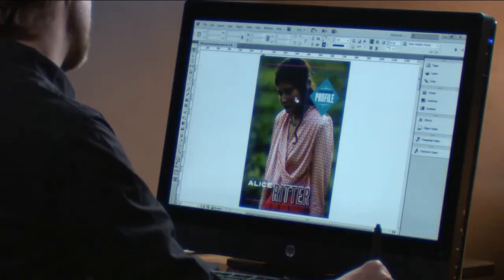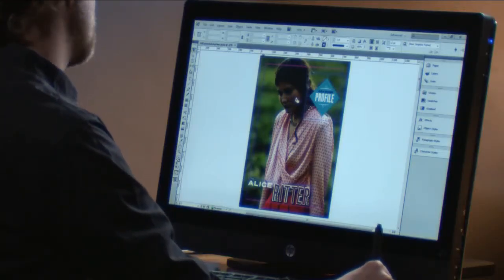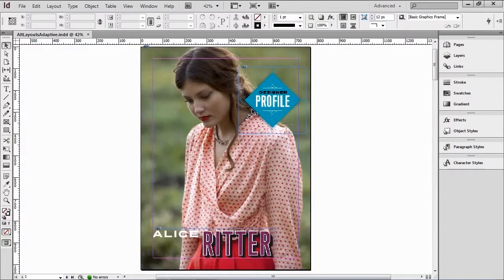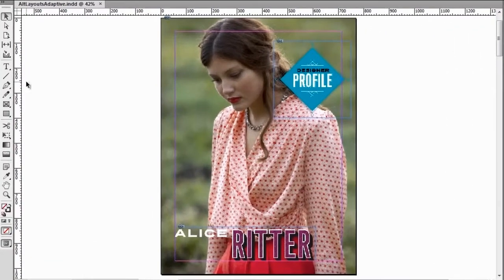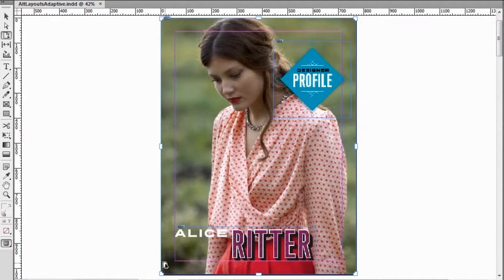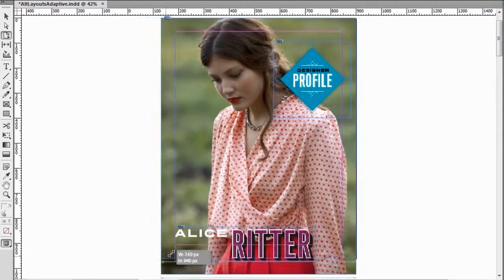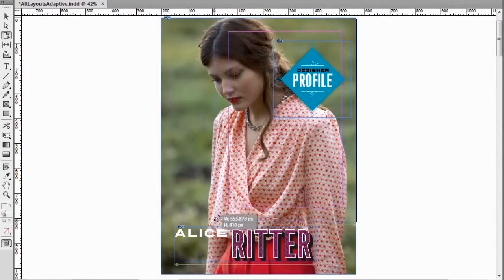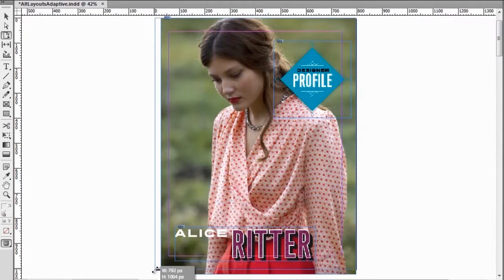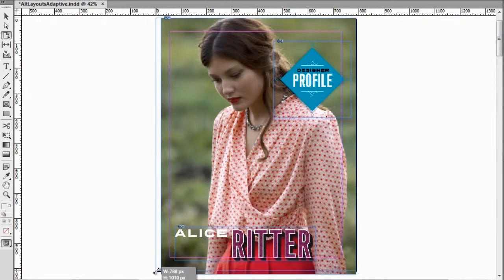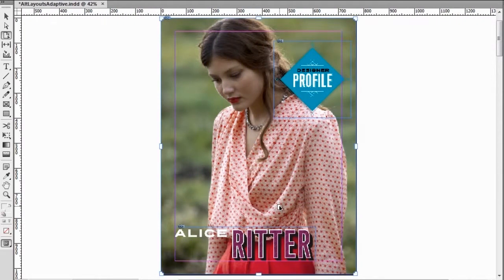The first thing we're going to look at is liquid layout. To show you what I mean, I will go here to my page tool, and we can see in InDesign CS6 we have these little handles that allow me to intuitively modify the size of the page. We can see that in this specific case, nothing liquidly adapts to the page. So let's make that work.